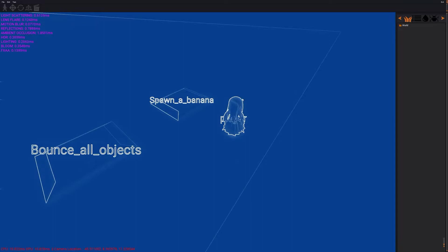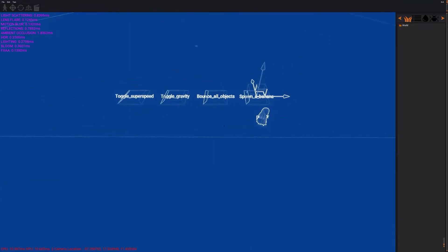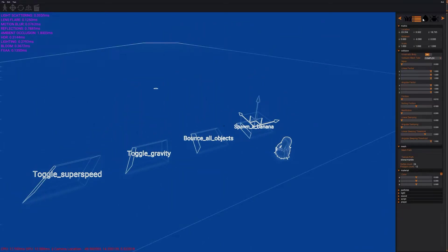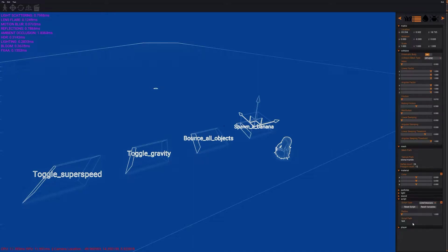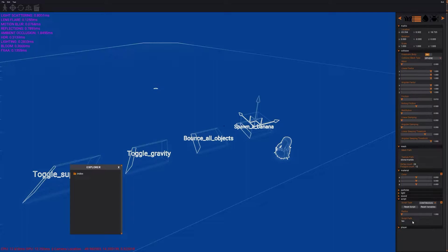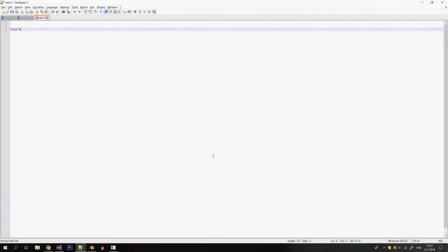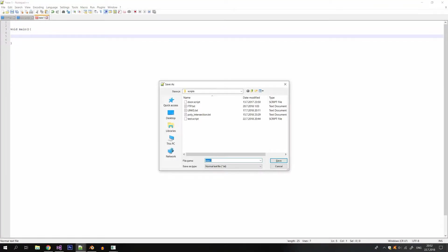So firstly I will pick this button that will spawn a banana and I will add a script component to it. I'm gonna call it spawn banana. So now that I've named my script file let's actually create the file. I'm gonna save this file as spawn banana dot script.